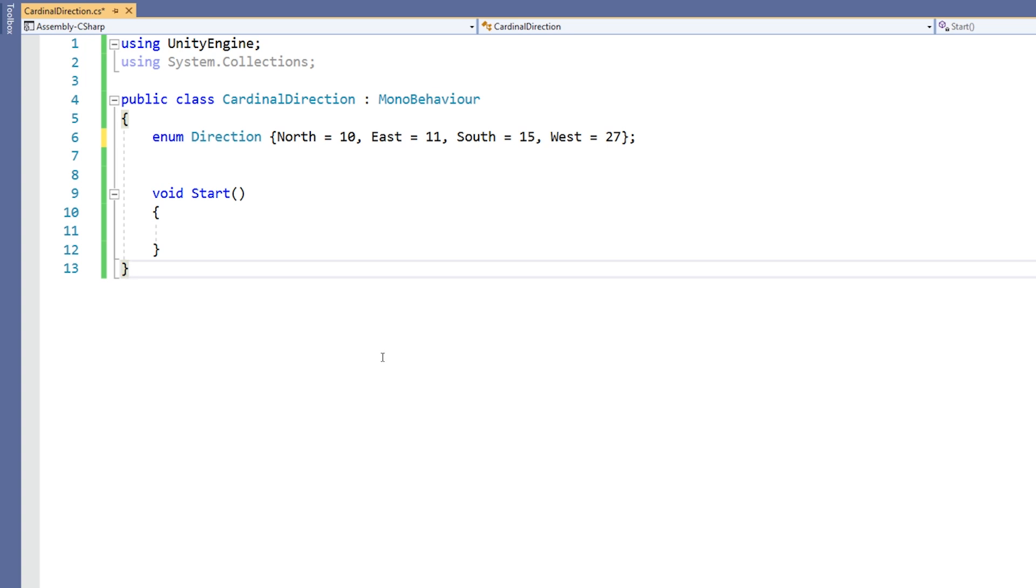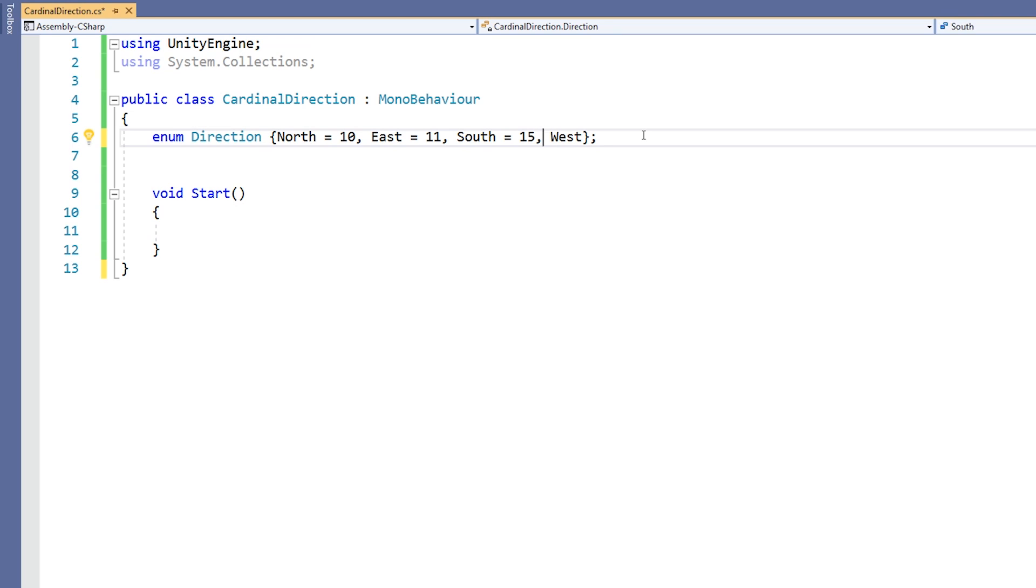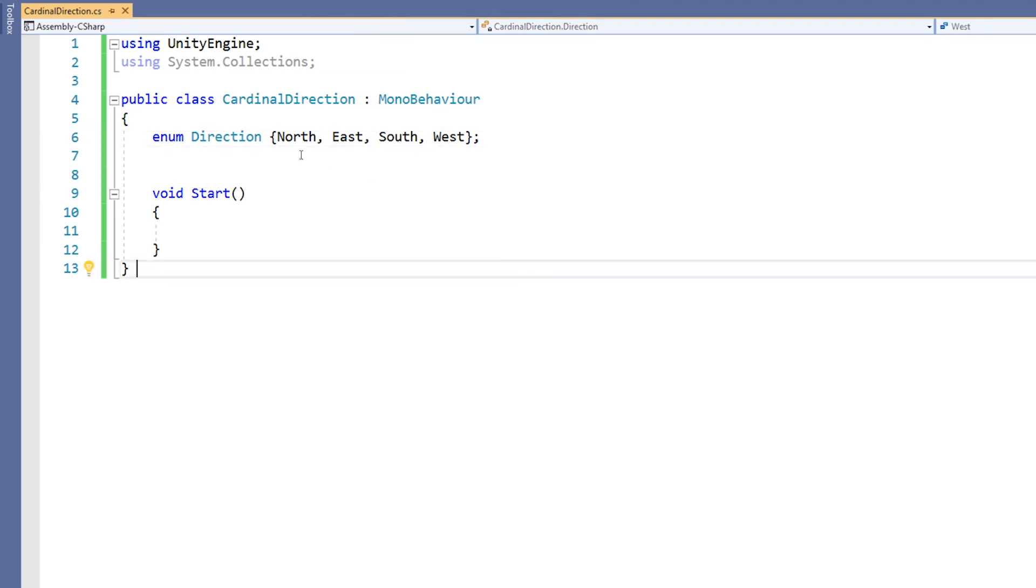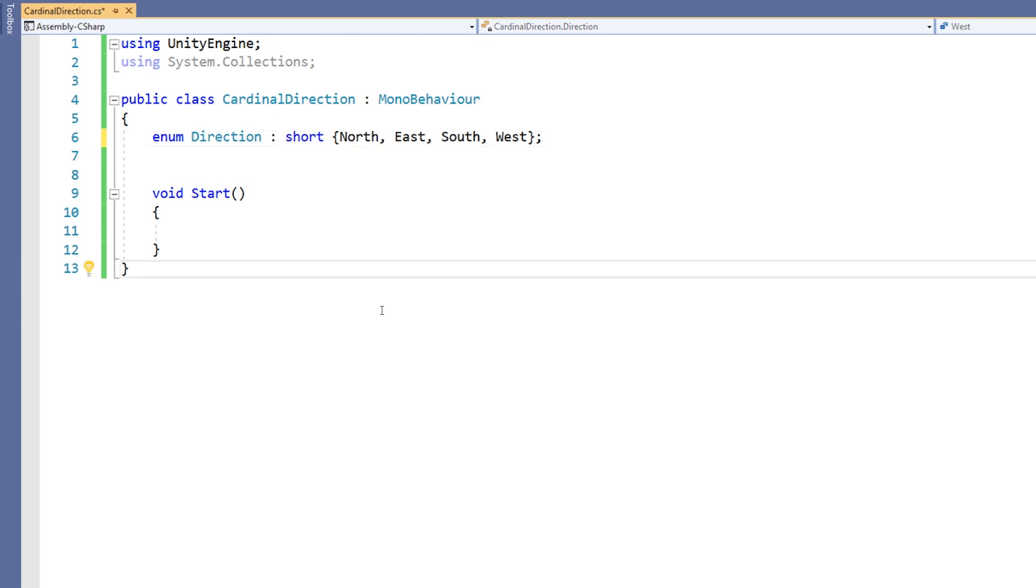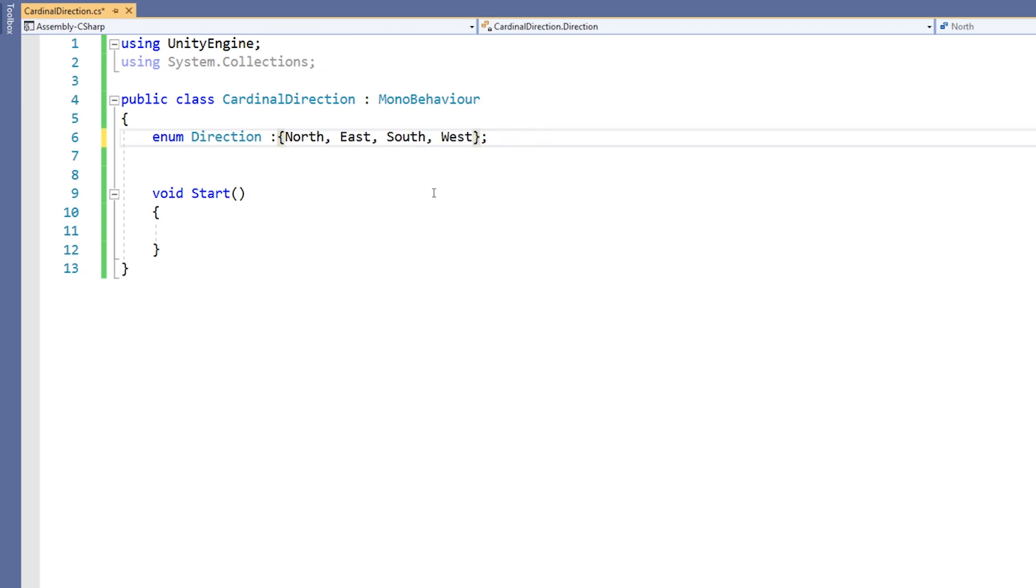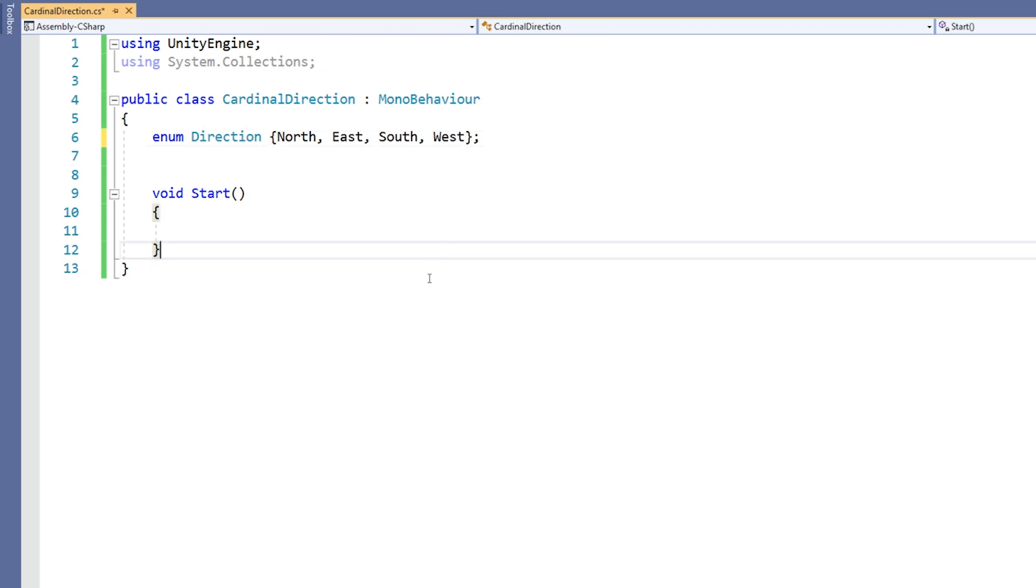We can also change the type of constants in an enum. The constants can be changed to any integral type. We change the type by putting a colon after the name of our enum and putting the type afterwards. For example, we could have direction colon short. This would mean that the type of the enum was short instead of int. One of the main reasons for changing the type of an enum is optimization. But generally, we won't worry about it.